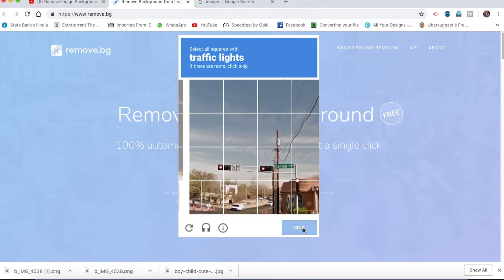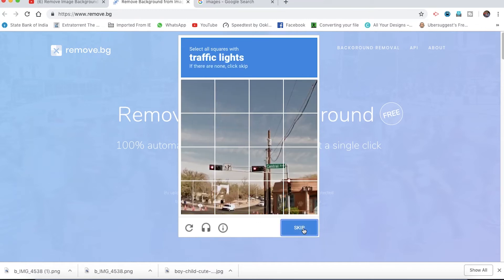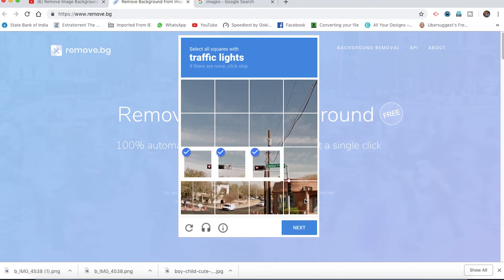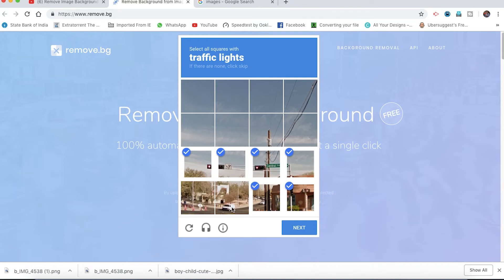Next. Next. We will click on traffic lights. Traffic lights are available. I will show you how to use the technology — I will show you how the traffic light works.